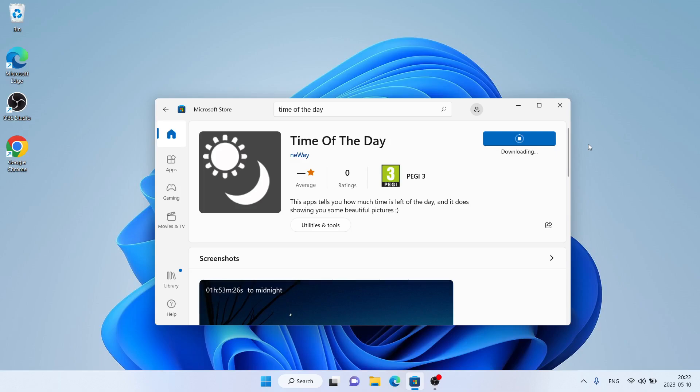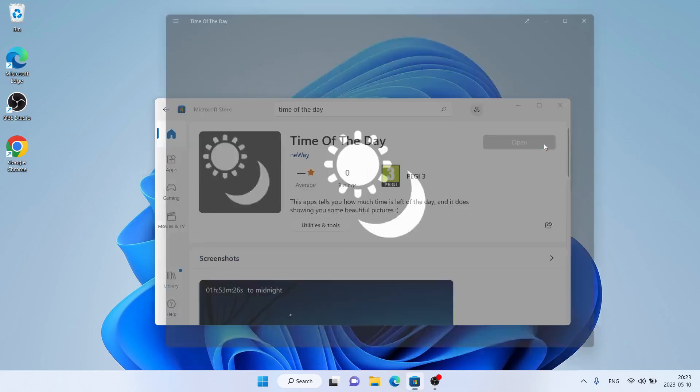It's downloading. Downloading finished. Installation complete. Click Open.